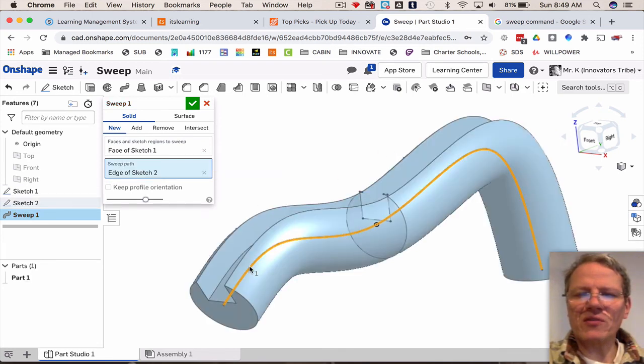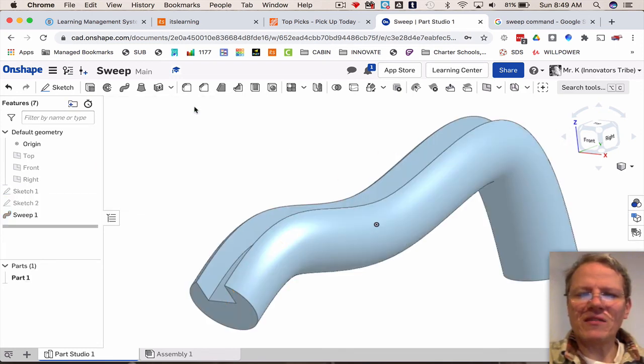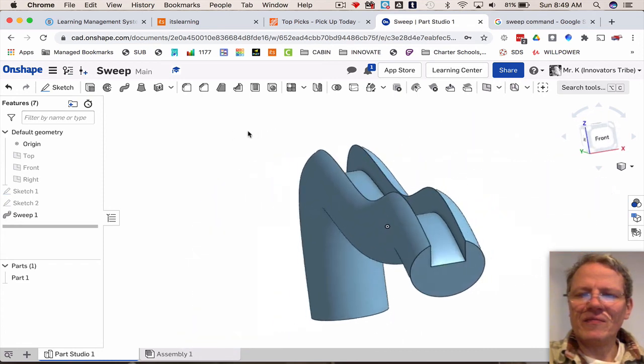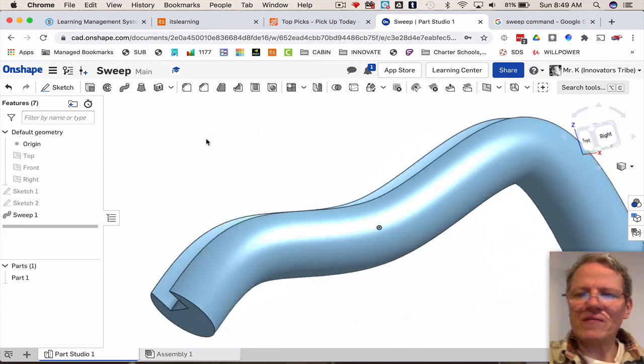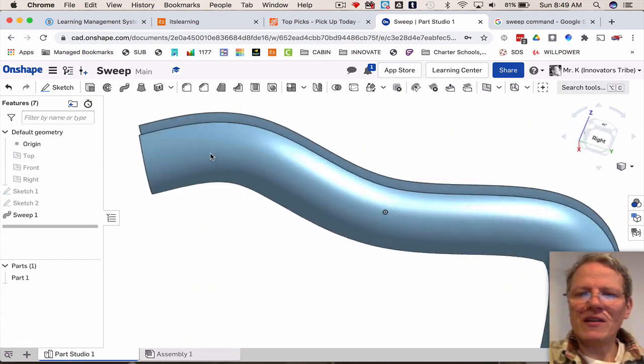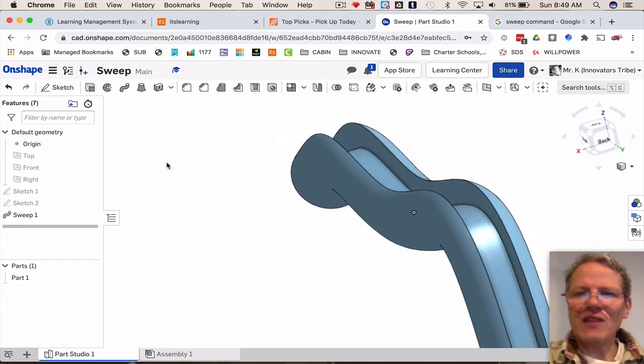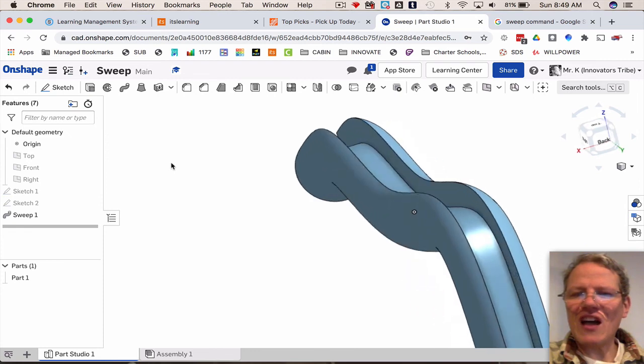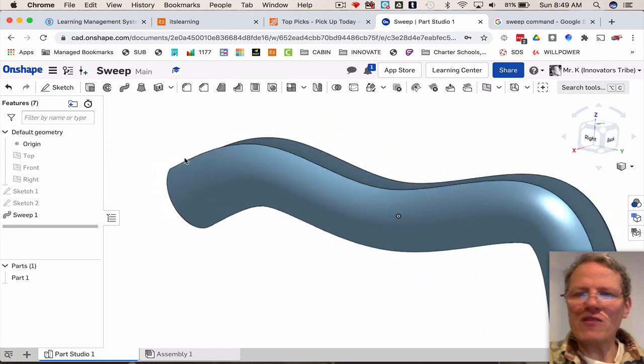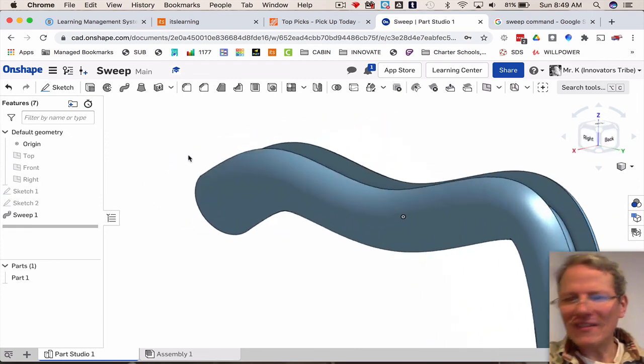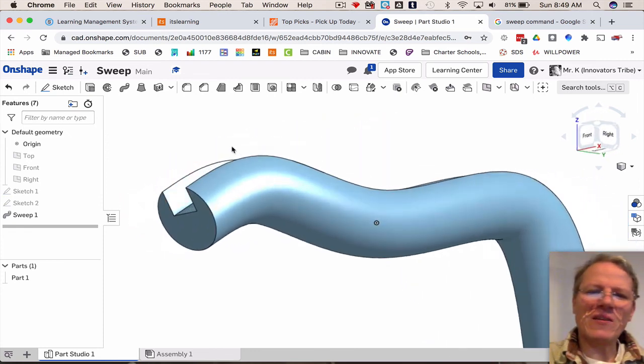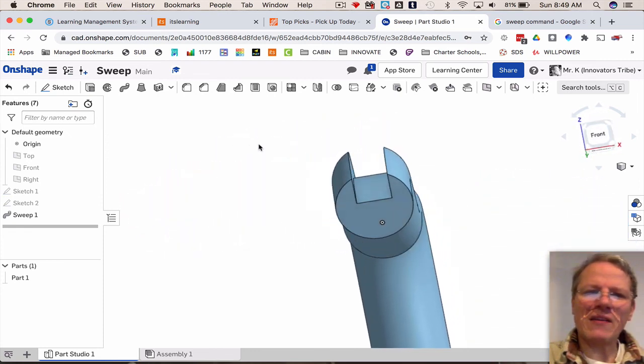And there it is, the sweep command. Kind of looks like a slide, like a water slide. There you go, sweep command.